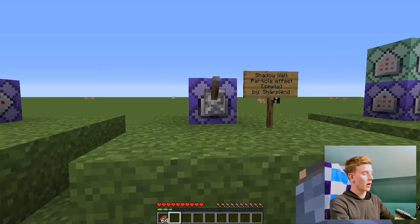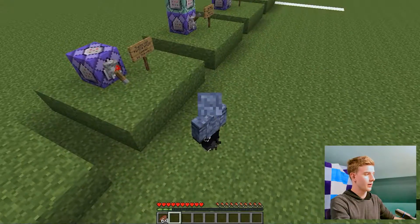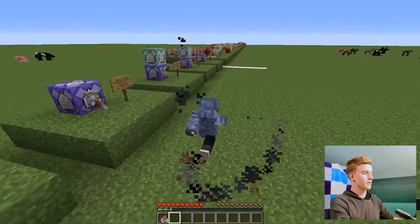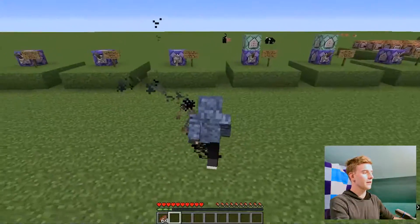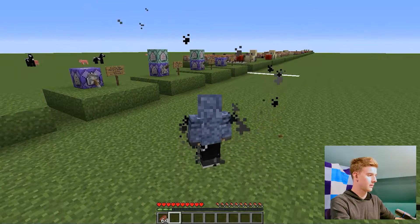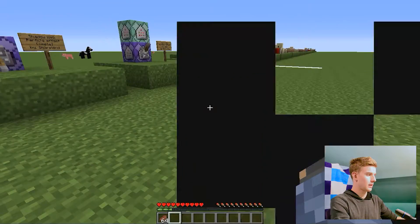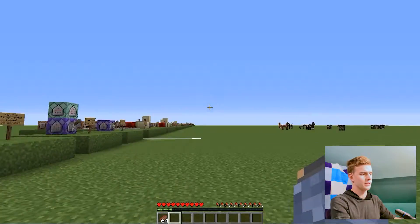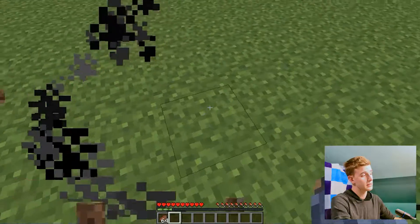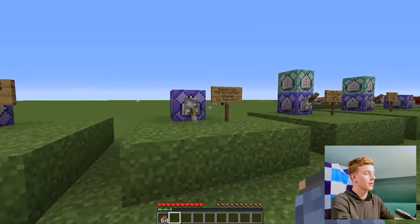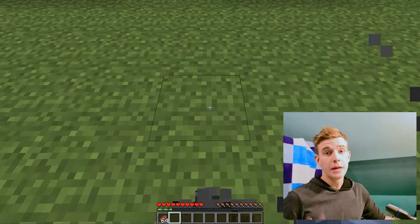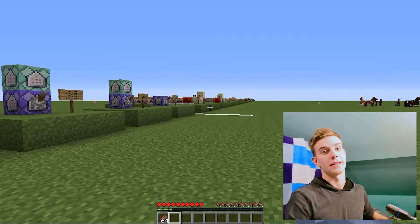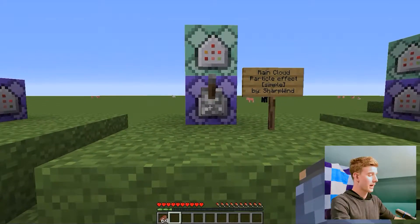The next particle is called Shadow Walk. If I turn this on, you will see a stream of smoke coming from beneath my feet. If you stand still it's going to be mildly annoying, but it's a simple particle. For those minimalistic people, don't worry — we'll get to more advanced and more awesome ones later.